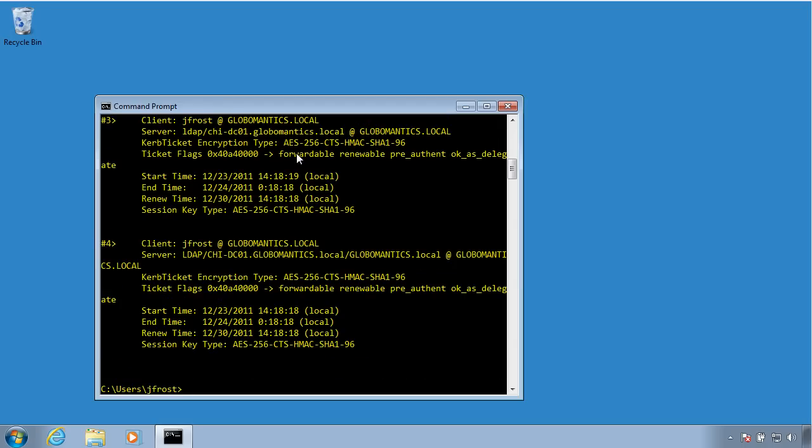All right, so I can look at, see what tickets I've received, when they were issued, how good they're for, session key, all sorts of information.